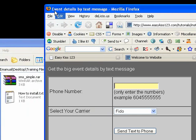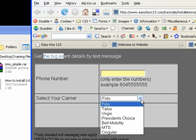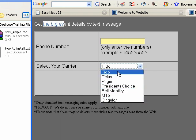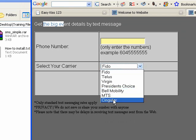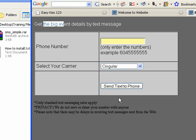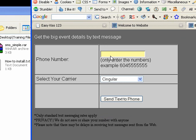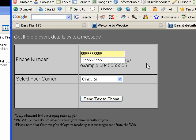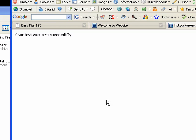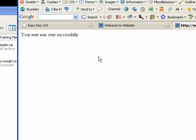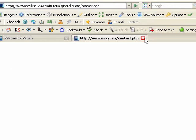As you can see, the changes are live: 'Event details by text message,' the heading now says 'Get the big event details,' Rogers has been dropped from the list, and Singular has been added. Let's put in a phone number and send text to phone — text was sent successfully. That's an EasyKiss 1-2-3 tutorial. Thank you for watching.